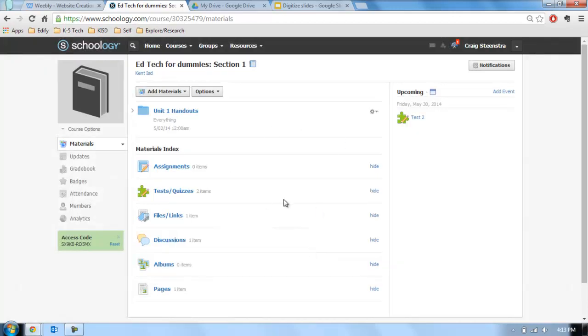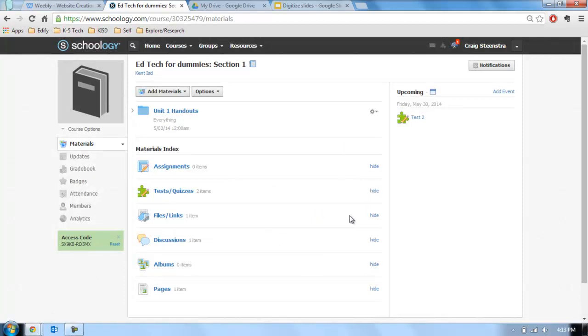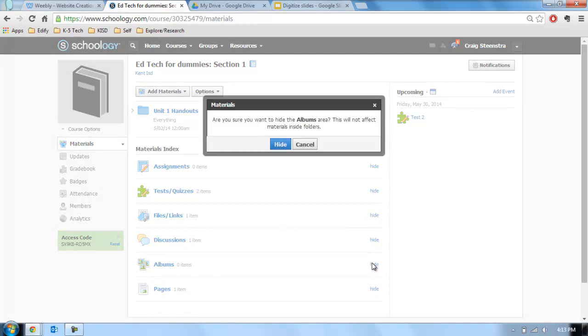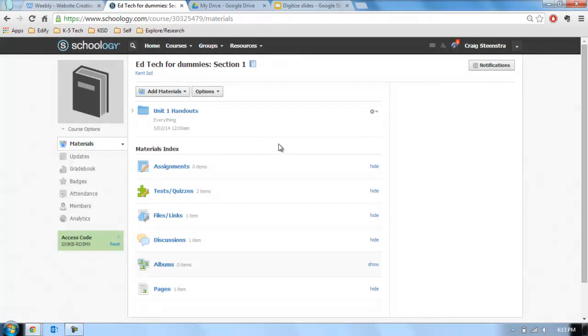Alright, so you can mess around with a lot of this stuff. What do you want to show? Do you want to show all the assignments, files, links, discussions, albums, pages? If you're not using albums, hide it so that the student doesn't see it. So you basically want to keep it clean, focused, to the point, accessible, useful, all those things.